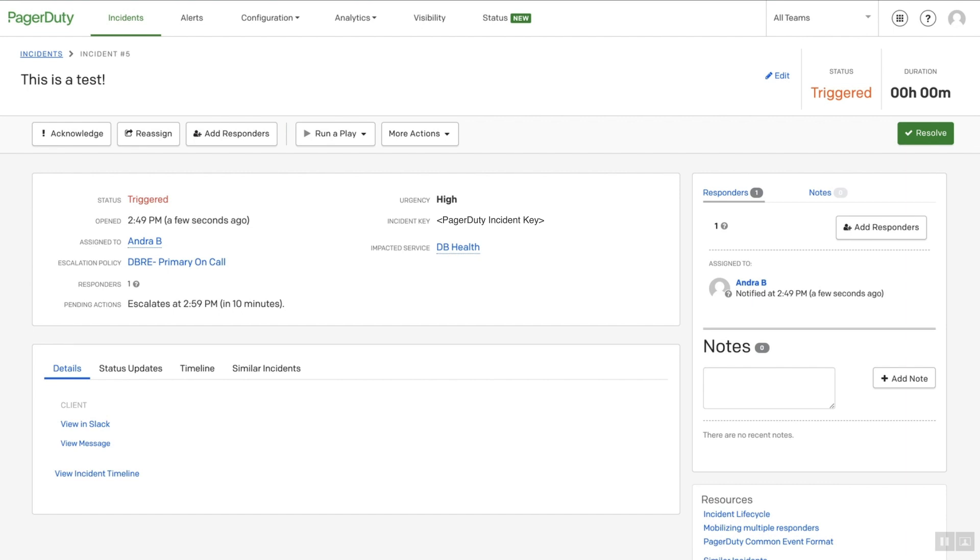This concludes a test and showcase of some of the capabilities available in the PagerDuty Slack integration. This concludes how to install, configure, and test the PagerDuty Slack integration.